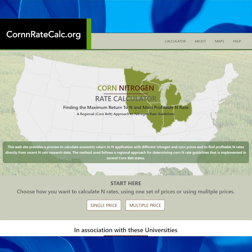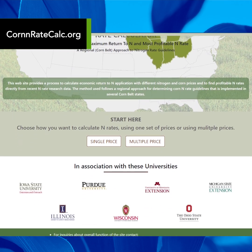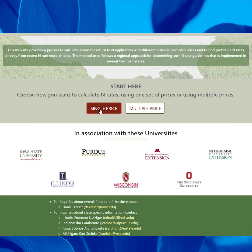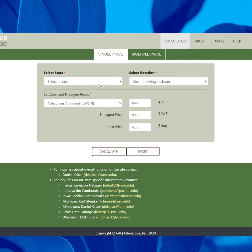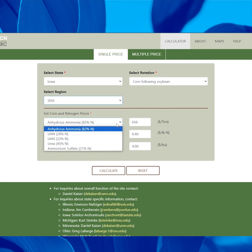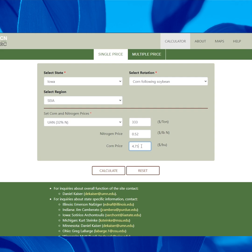In relation to that concept, there's been a tool developed called the Maximum Return to N Calculator. That was developed by a conglomeration of Midwestern universities. You can go to that website and punch in the price you paid for your nitrogen and the price you expect to get for your corn, and it's going to spit out an economic optimum nitrogen rate.